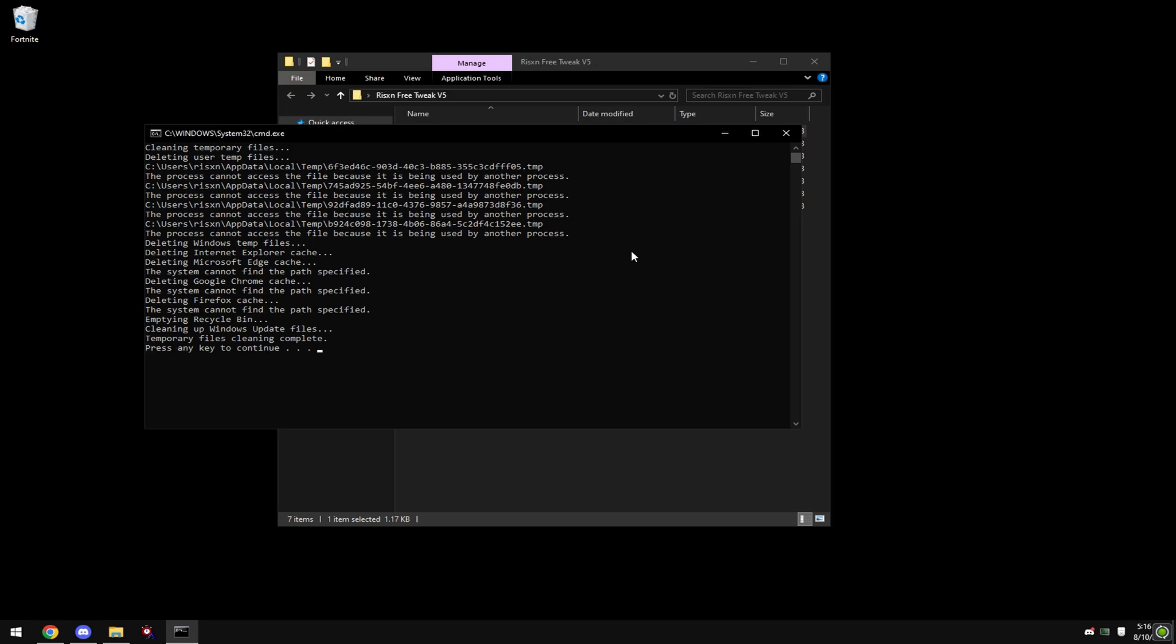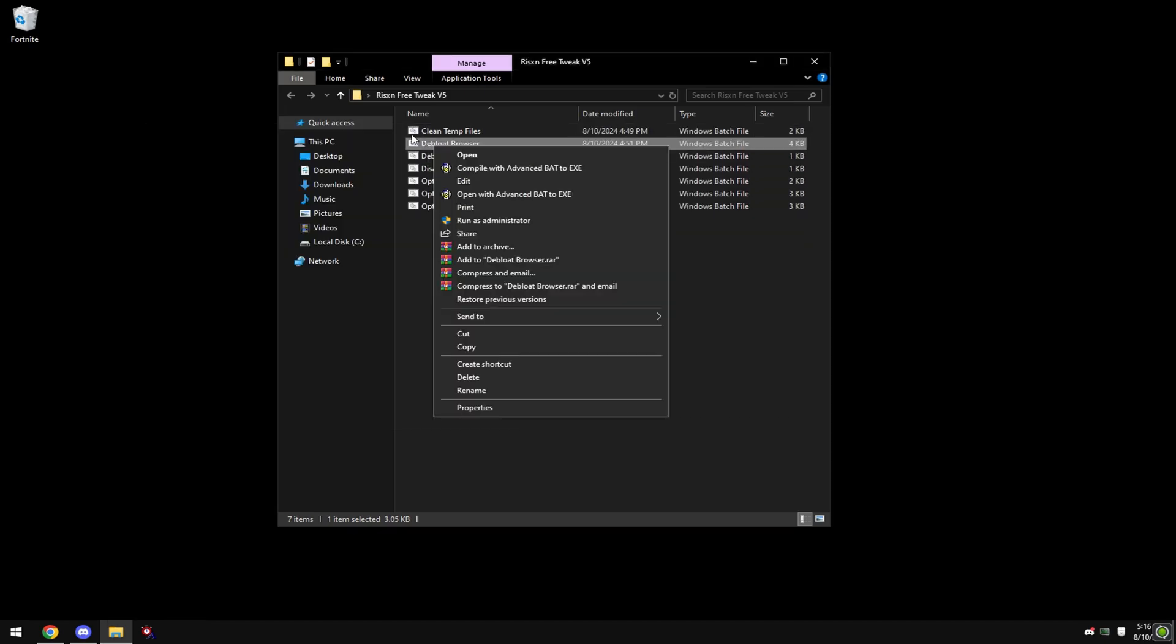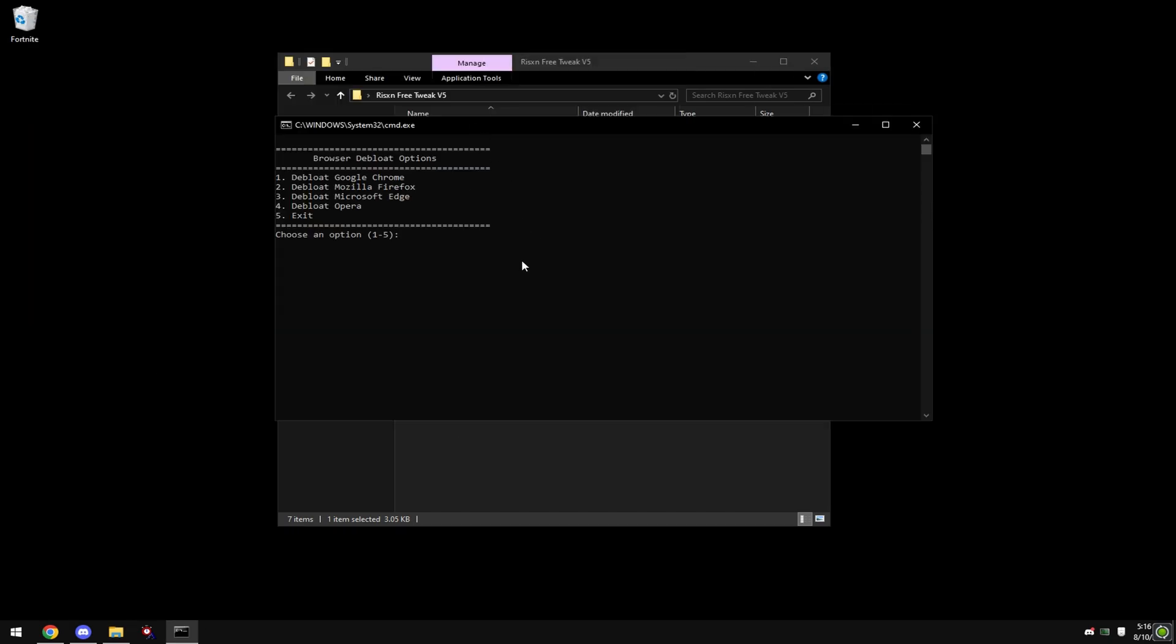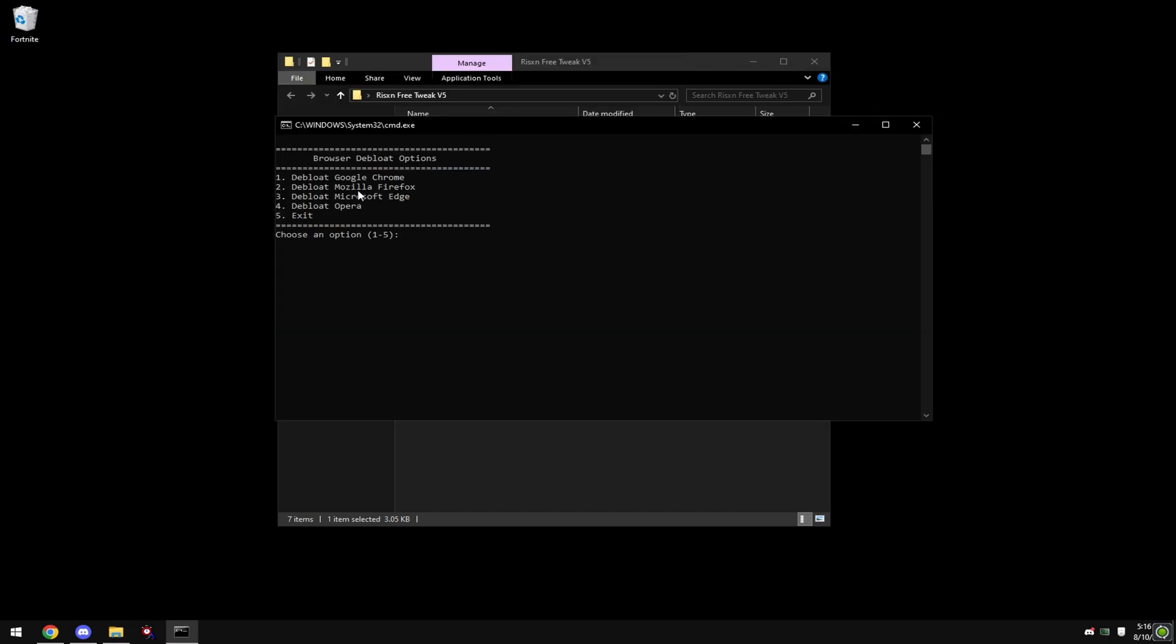Once this is done, press any key and close. Right-click on 'Dbloat Browser' and hit 'Run as Administrator'. Choose whichever browser you use. I use Google Chrome, so I'm going to type in '1' and hit enter. This will debloat your browser so you'll get the most performance for gaming.